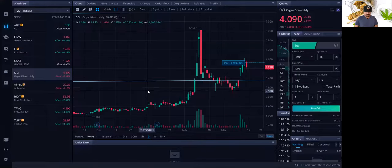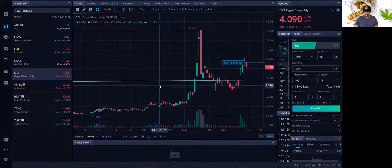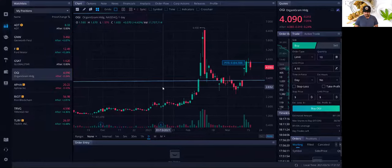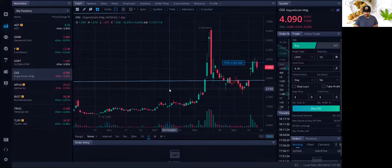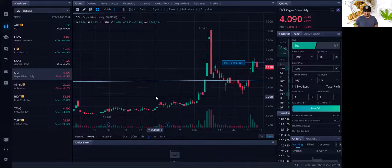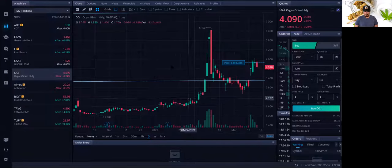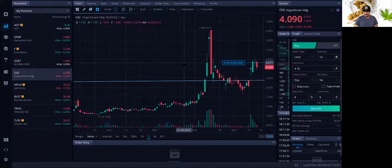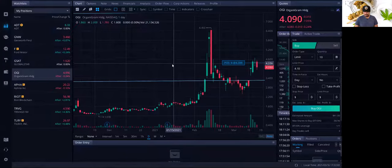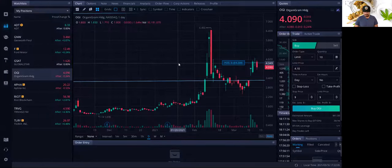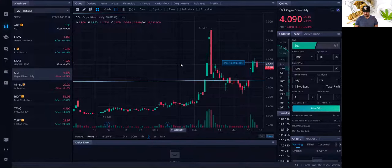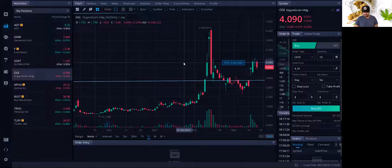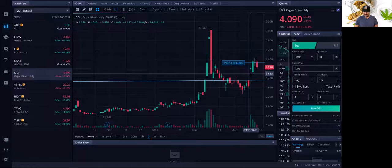I am going to share my Webull screen in terms of where I got in and what I'm looking at. Now, I did buy a small position at $4.38, and this is after the announcement.